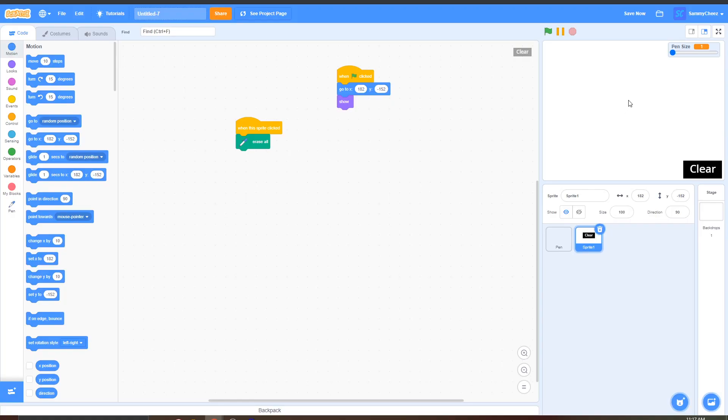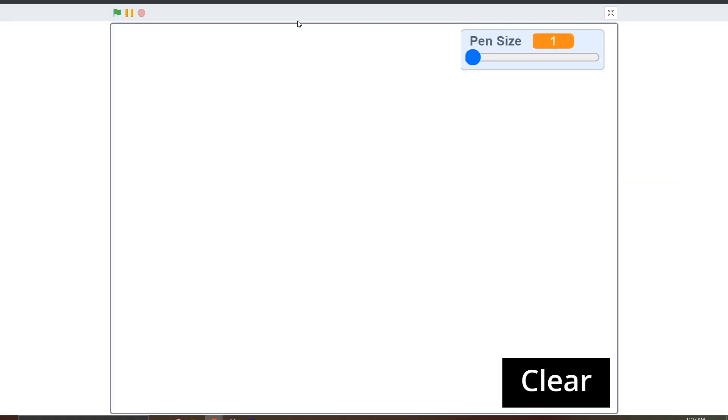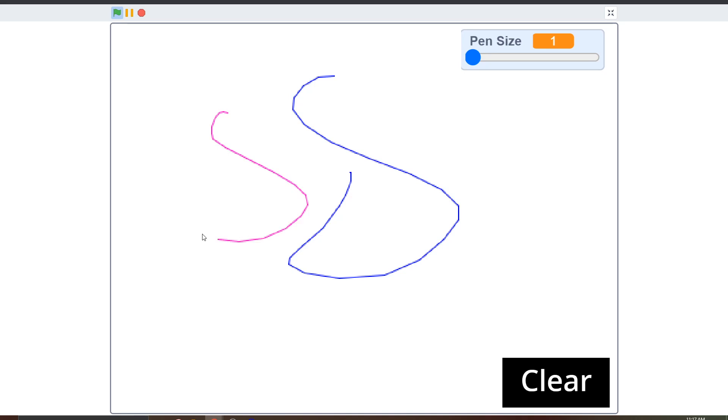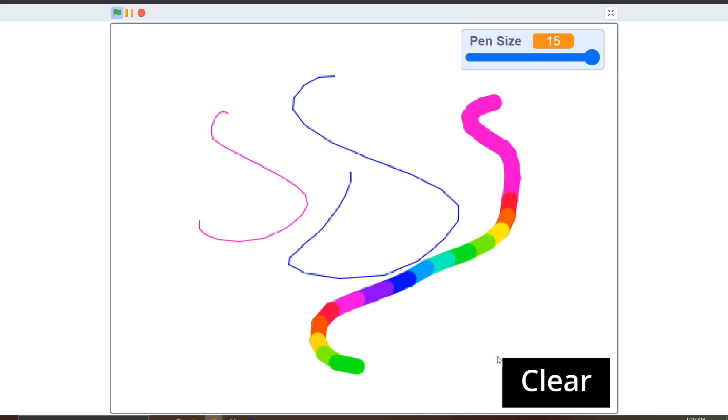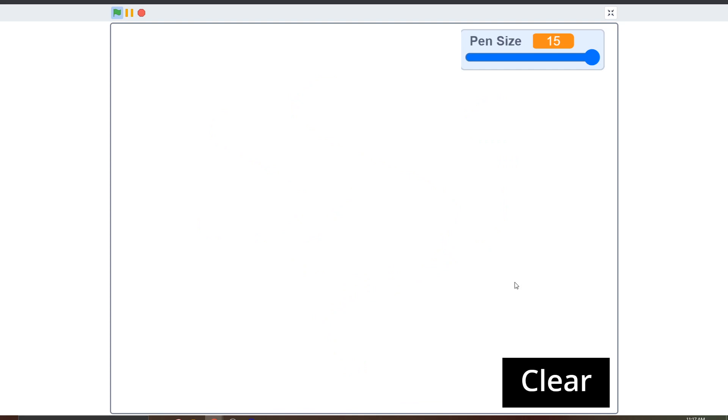As you can see it starts at one it can't go any lower and when I draw it works and when I press space the colors change and the max is 15 everything is working. Anyway guys that's it for the video if you enjoyed make sure to leave a like subscribe and comment peace out.